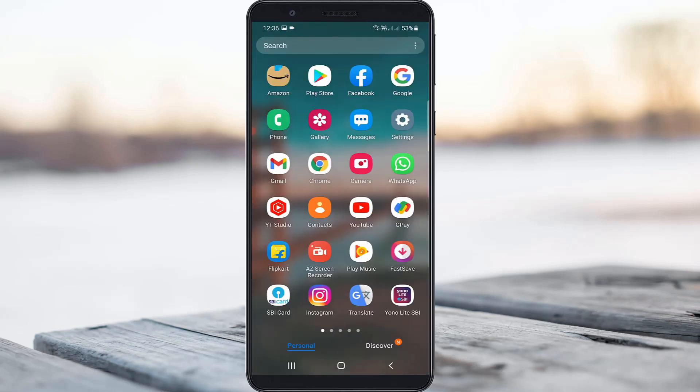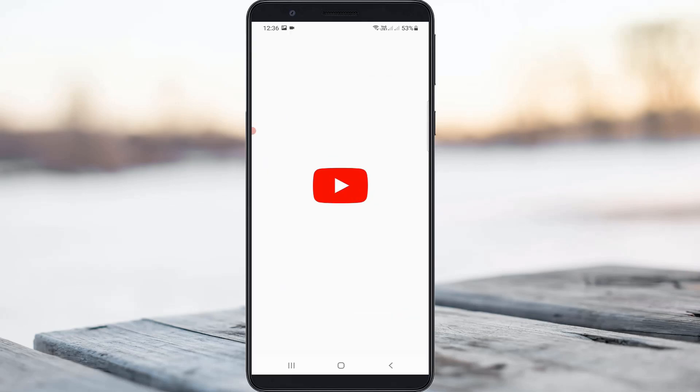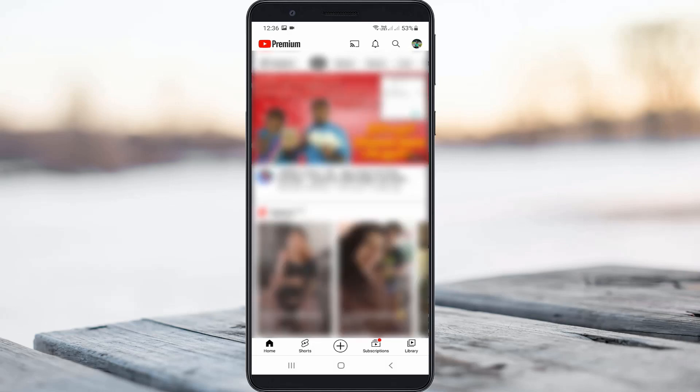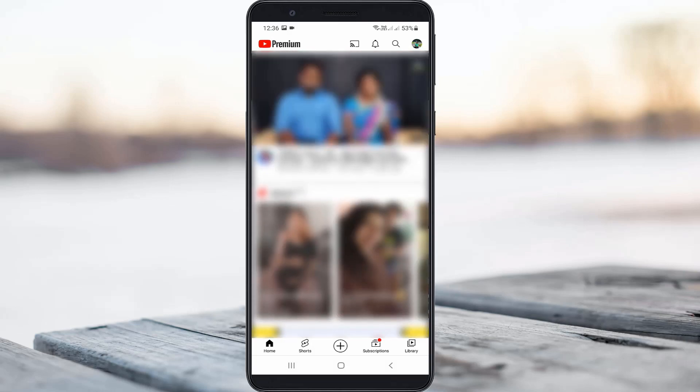Anyway, let's get into our tutorial. First of all, open your YouTube mobile application and don't forget to sign in with your Gmail account details. Once signed in, your home page will be ready.